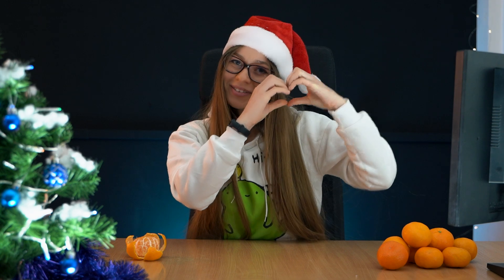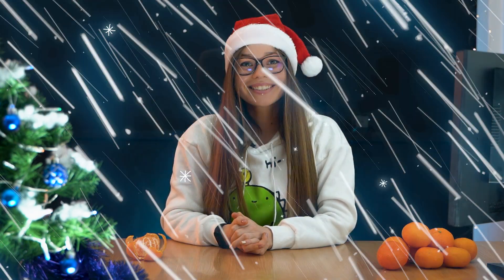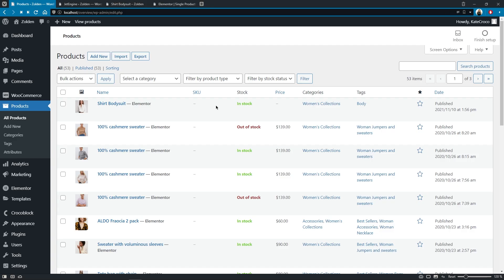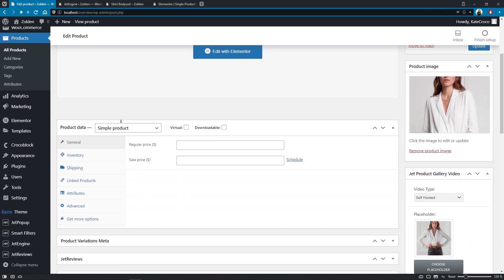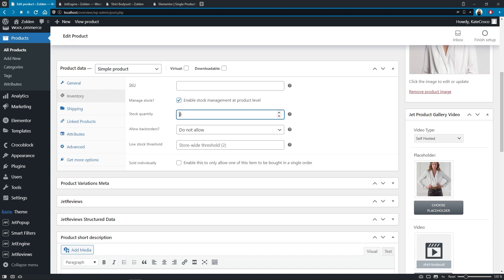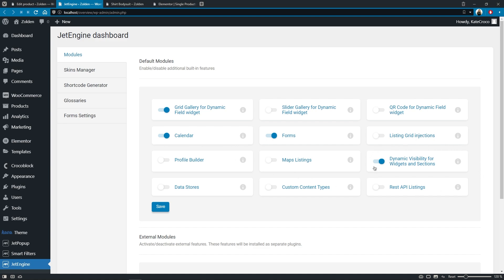Don't be a grumpy Grinch and show us some love in the comments as well as like our videos. So in order to show a custom stock status, you need to have two things. First, a product the stock status of which has been set up in the product data — so either it's in stock, out of stock, on back order, or you can manage the stock precisely to specify the number of items in stock and other settings. And second, the dynamic visibility for widgets and sections module has to be enabled in the JetEngine dashboard.